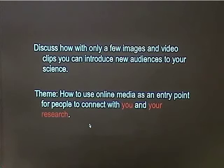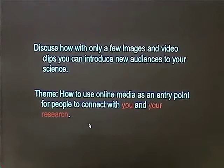I'll be giving two talks this week. My second one is tomorrow, same time, 2 p.m. in the auditorium. They both have a common theme: how to use online media as an entry point for people to connect with you and your research. Today's seminar is focused on your research. Tomorrow we're going to focus on you.